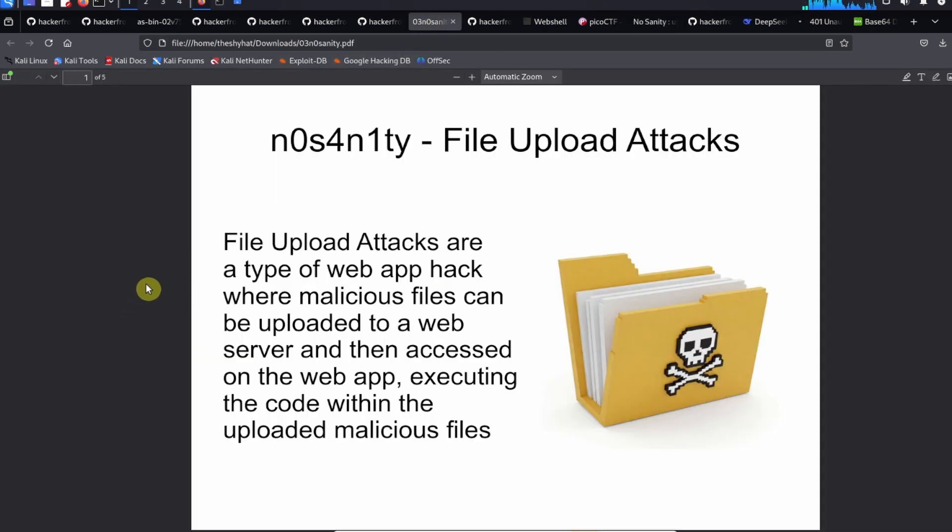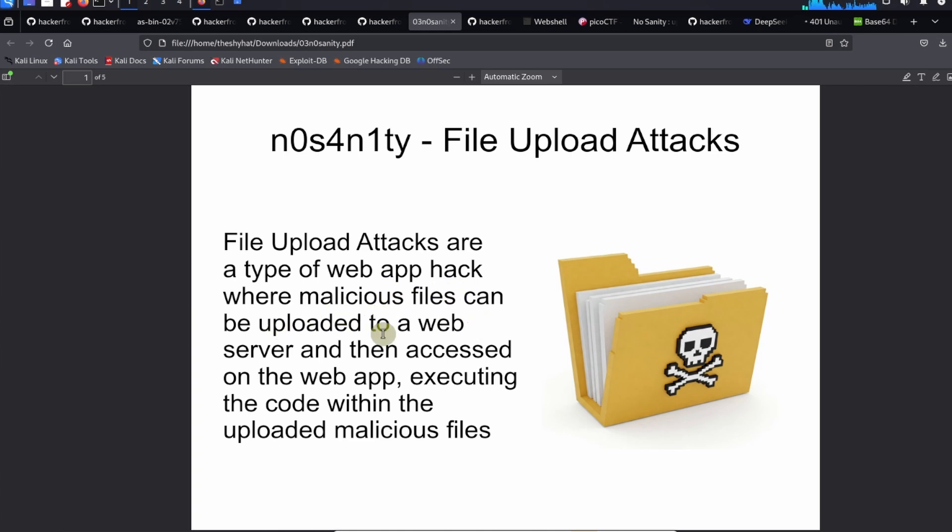So this is the No Sanity challenge and we're talking about file upload attacks. File upload attacks are a type of web app hack where malicious files can be uploaded to a web server and then accessed on the web app, executing the code within the uploaded malicious files.